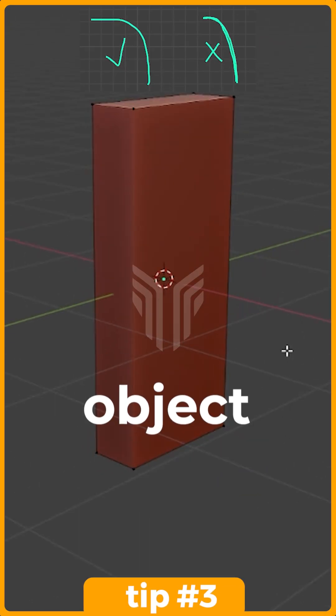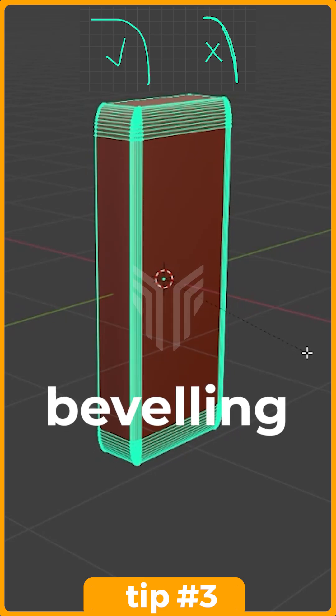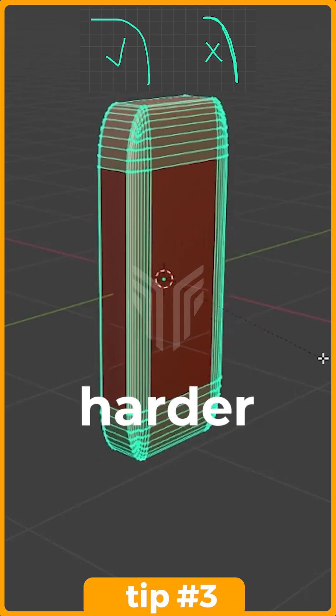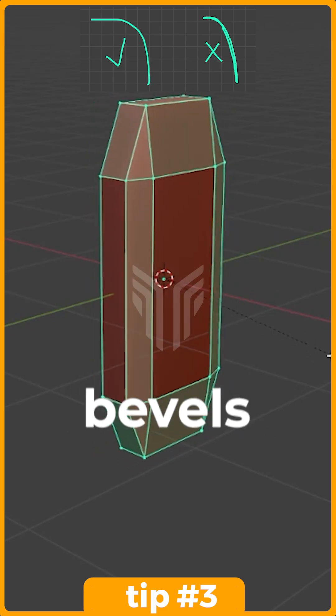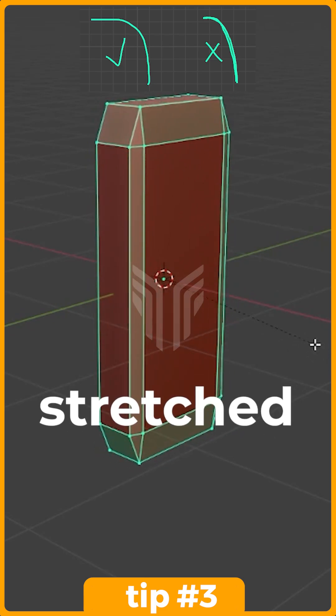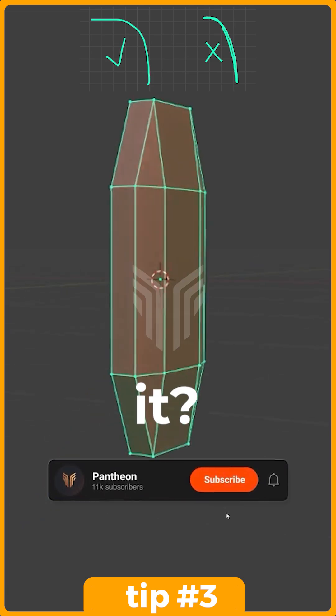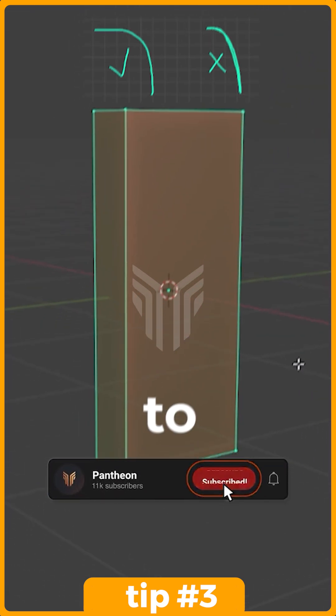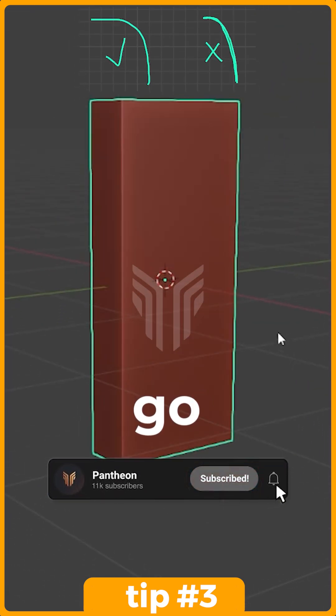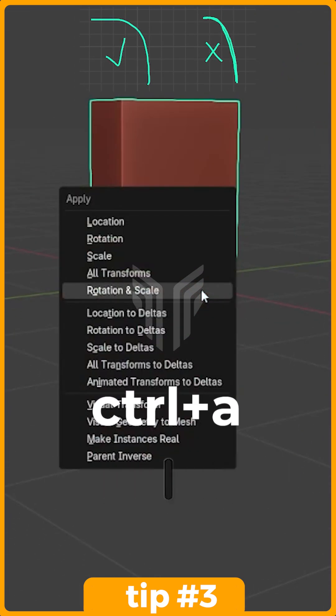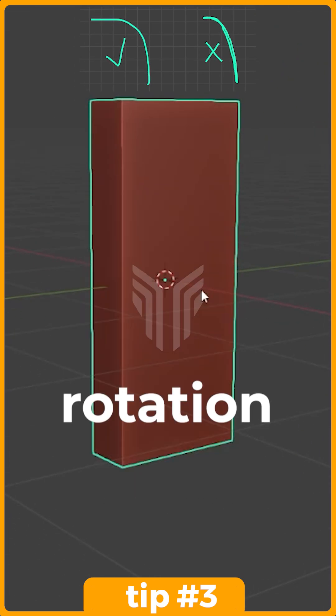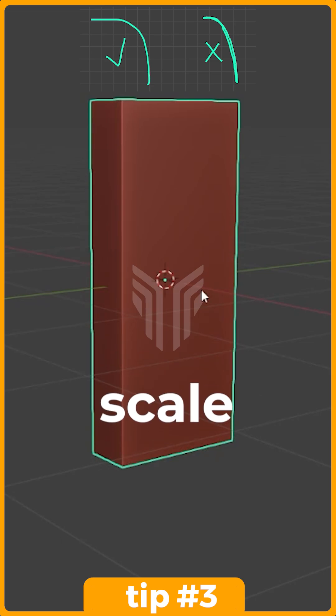In Blender, scaling an object will make beveling your edges harder because the bevels are stretched. But how do you fix it? To do that, just go out of Edit Mode and press Ctrl plus A and apply Rotation and Scale.